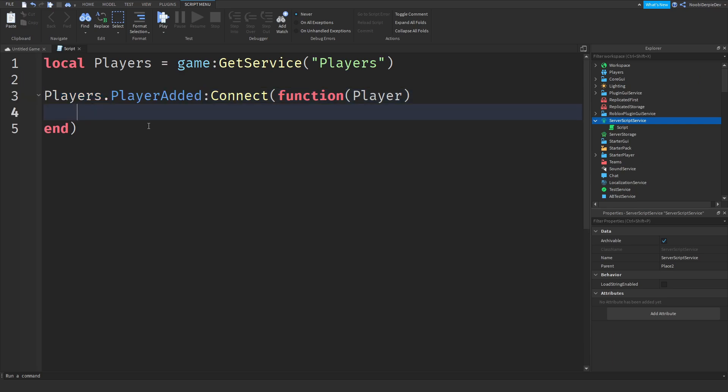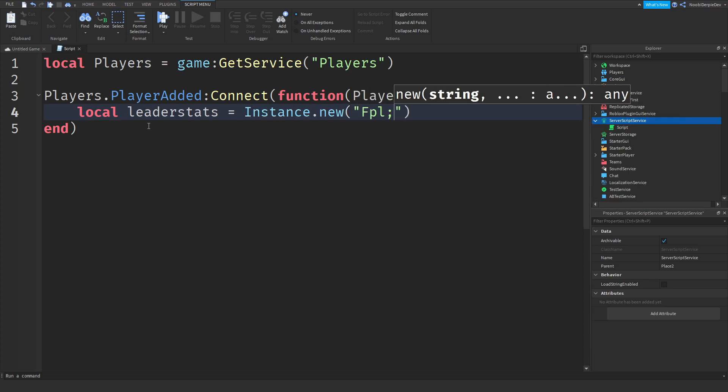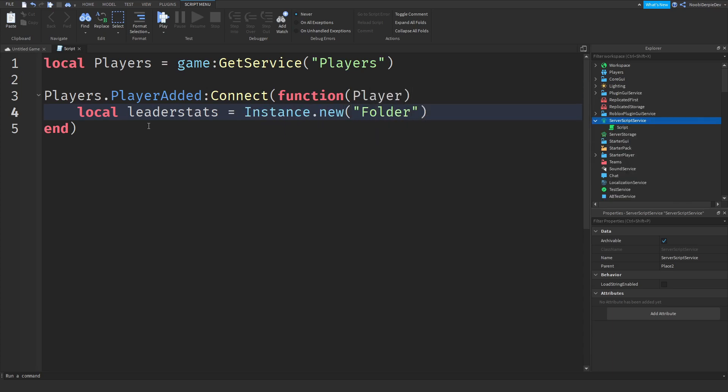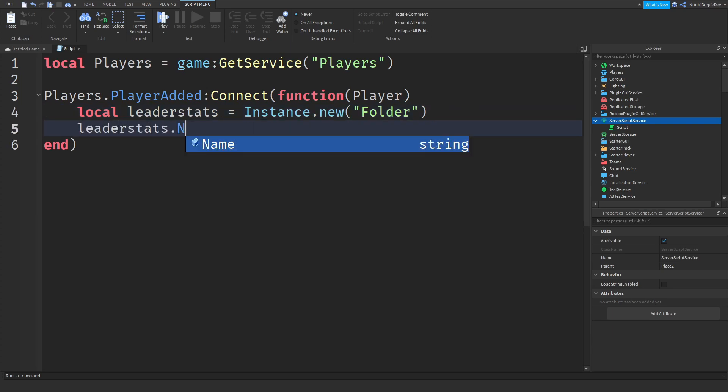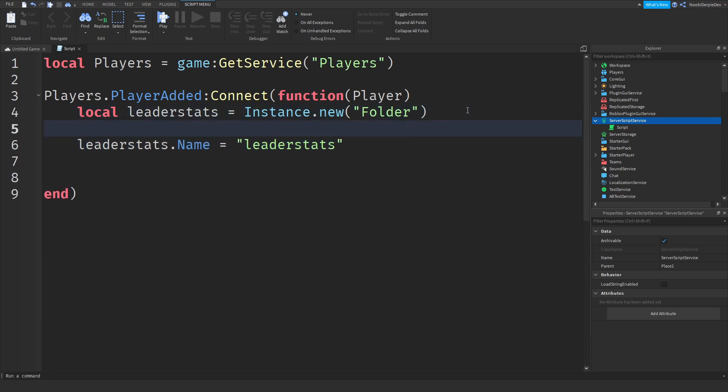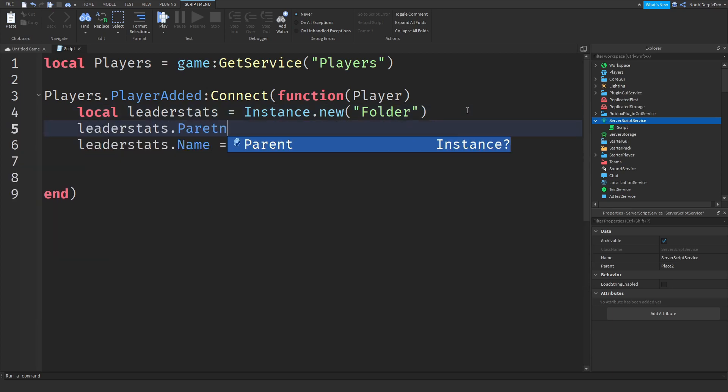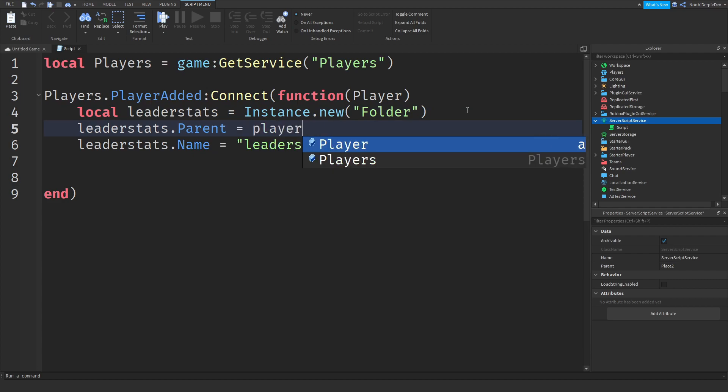So now we can do local leaderstats equals Instance.new Folder. There you go leaderstats.Name equals leaderstats because we only need the name of it. Now we forgot to set the parent so we're going to do leaderstats.Parent equals player. There we go.